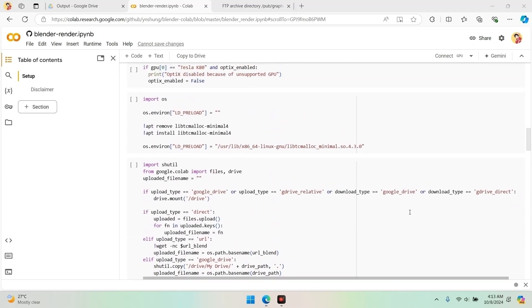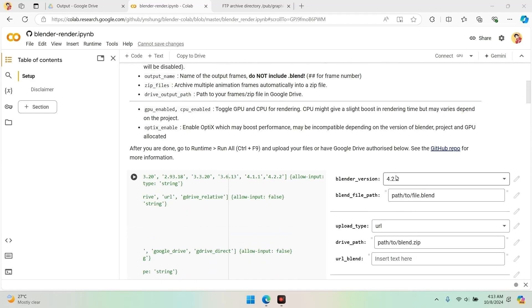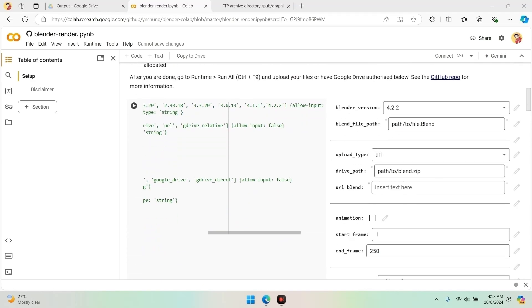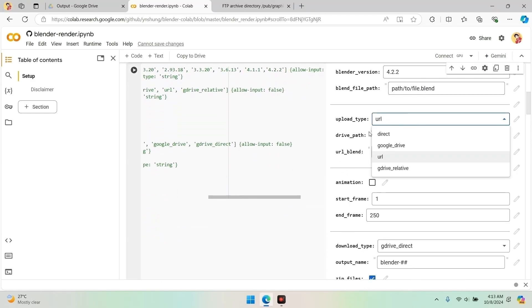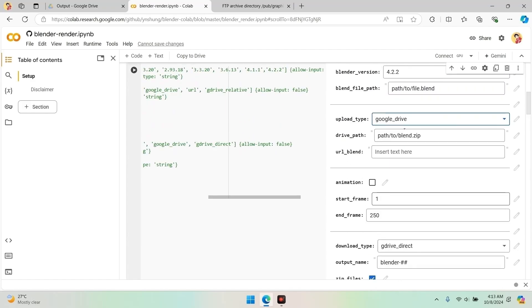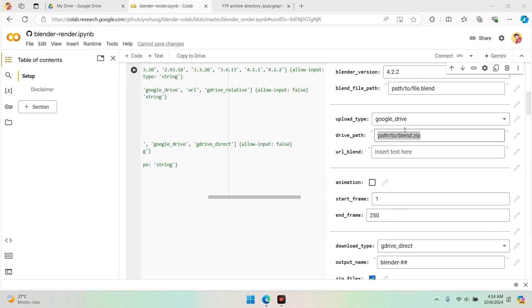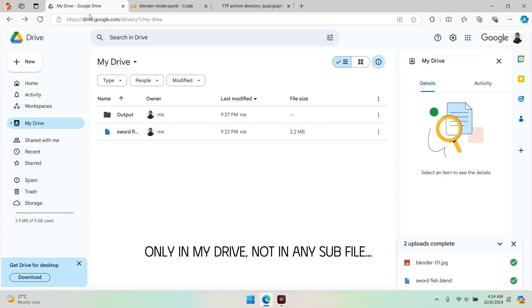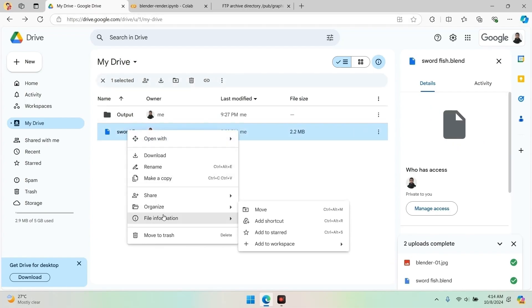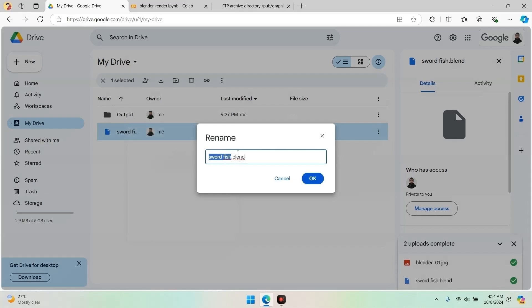Upload type: after selecting the version, set the upload type to Google Drive. Drive path: in the drive path, enter the name of your Blender file. Important — ensure that your Blender file is located in the My Drive section of Google Drive. Files in subfolders can cause issues with file paths and there isn't a reliable fix for that, so please keep your Blender file in My Drive.